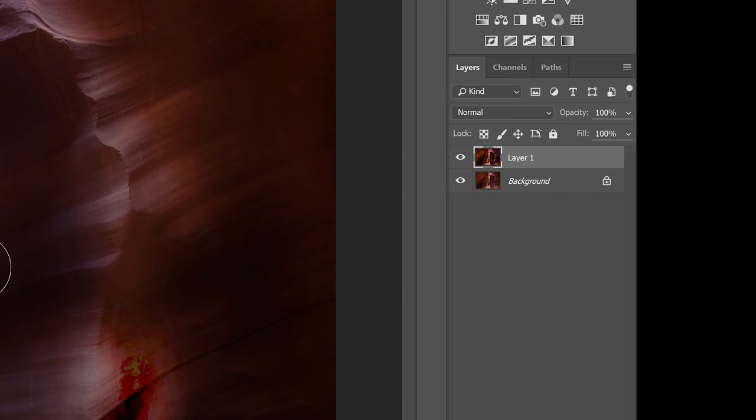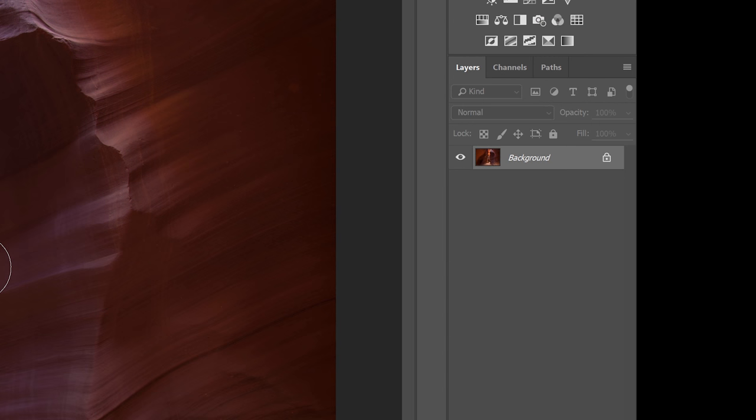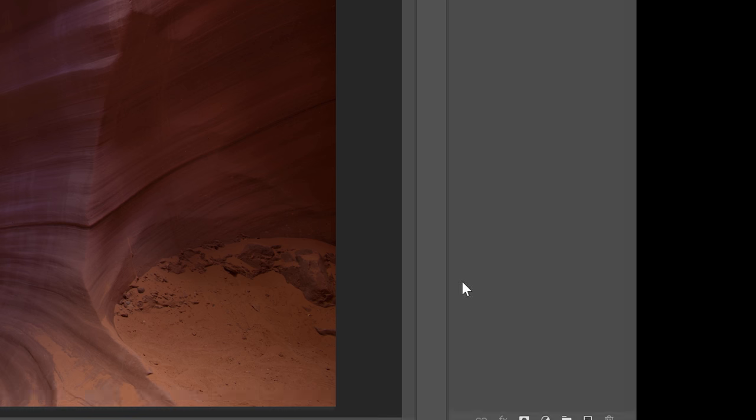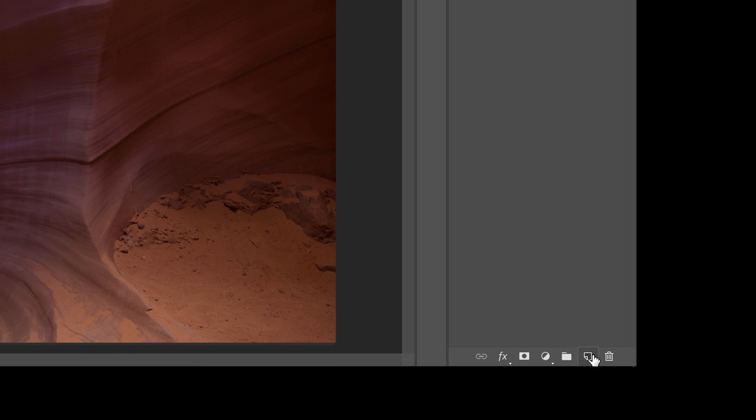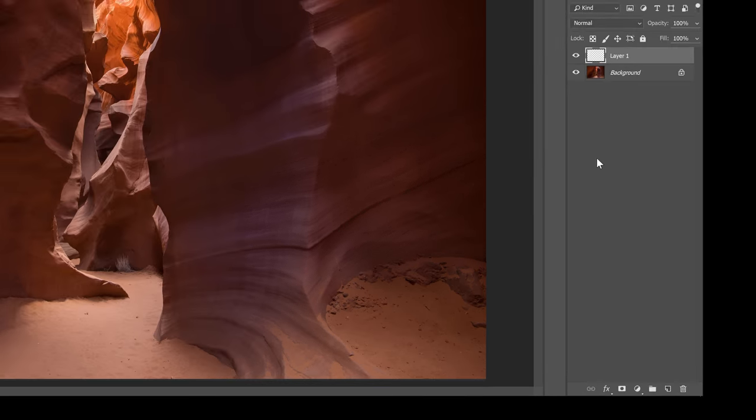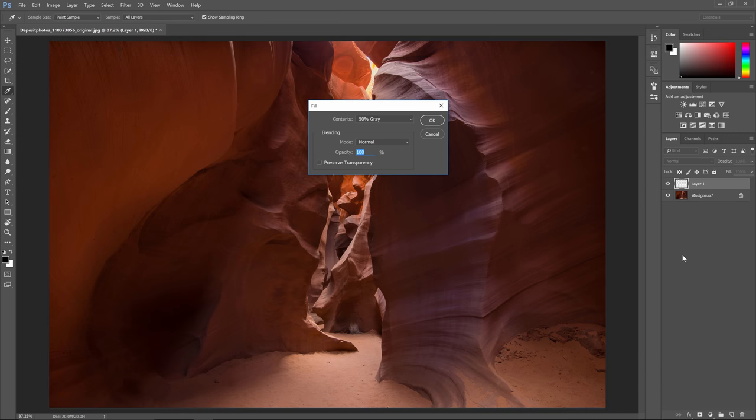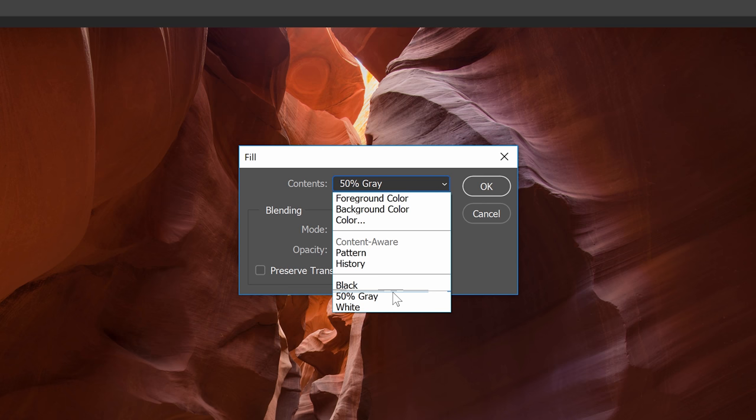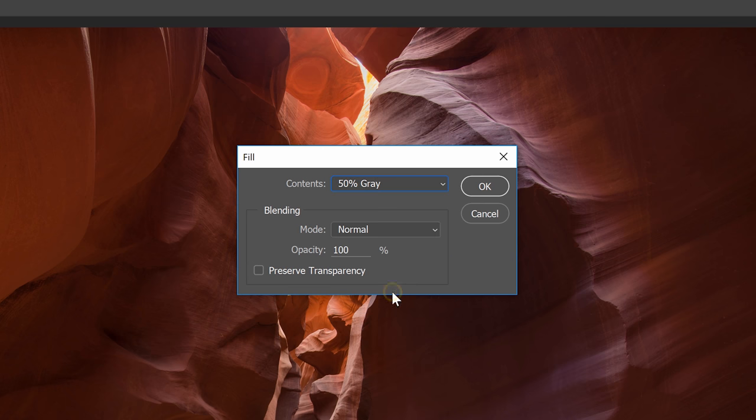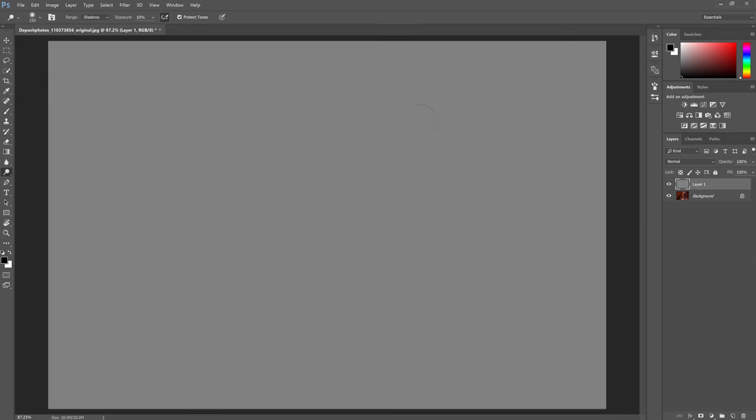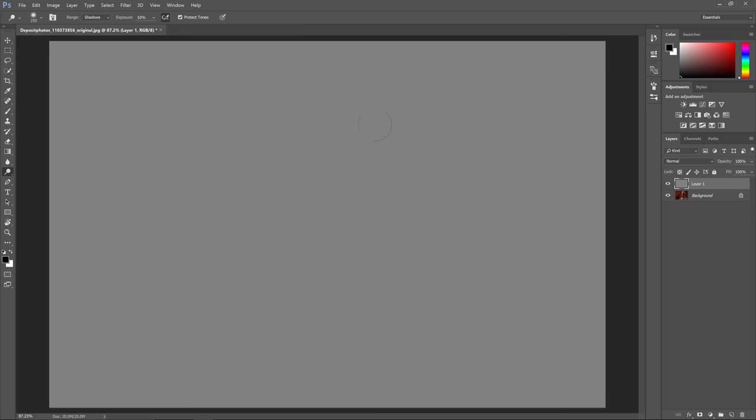Here's how it works. I'm going to delete this layer because we don't need it anymore and then I'm going to create a new layer. Press Shift Backspace to bring up the fill tool. Select 50% gray from the drop down menu and then click OK. If we dodge and burn on this layer you'll see that it's basically creating lighter and darker spots.